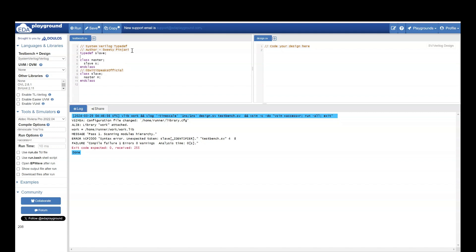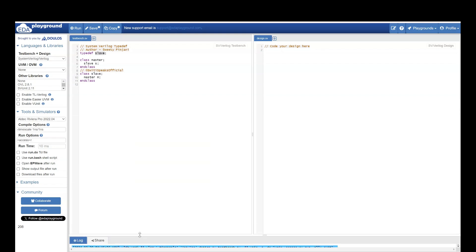It is the only data type in which you can use a type even before you tell what that type is. You just need to tell typedef and there is going to be a type of slave. And still your code will work. Let me show you.